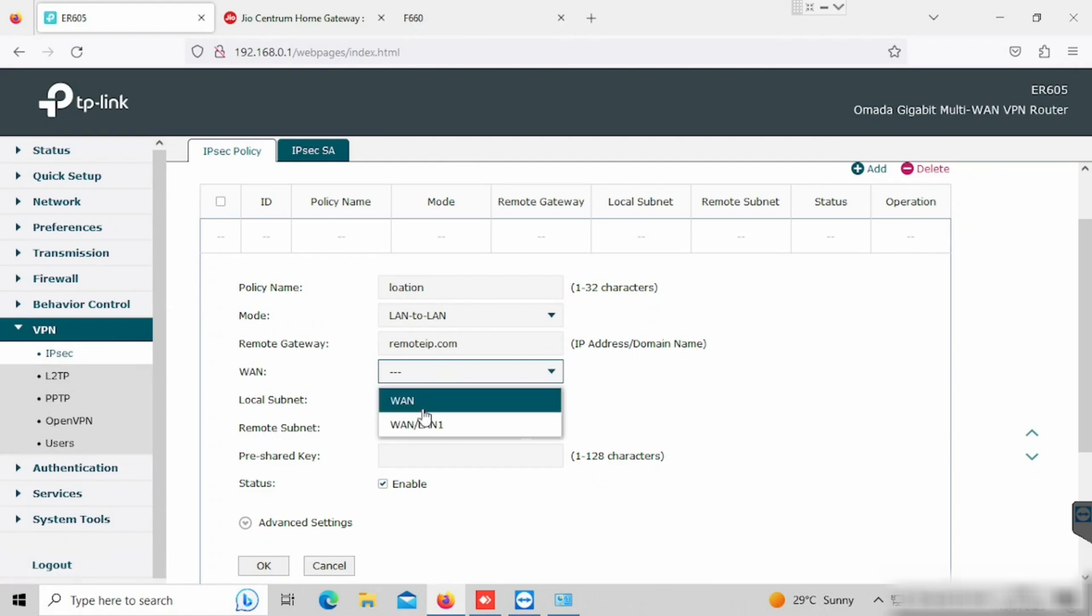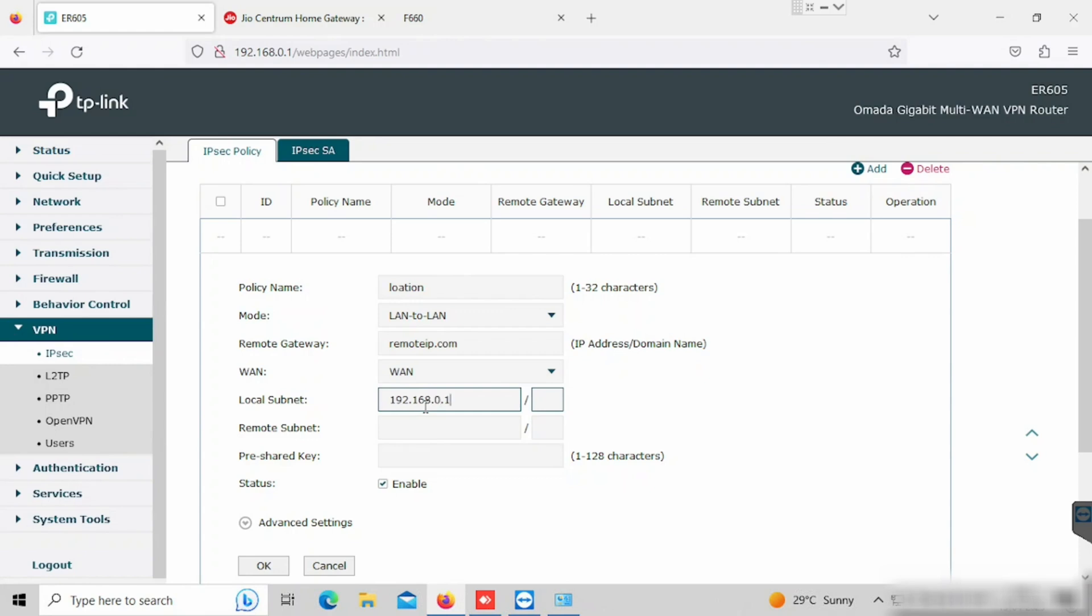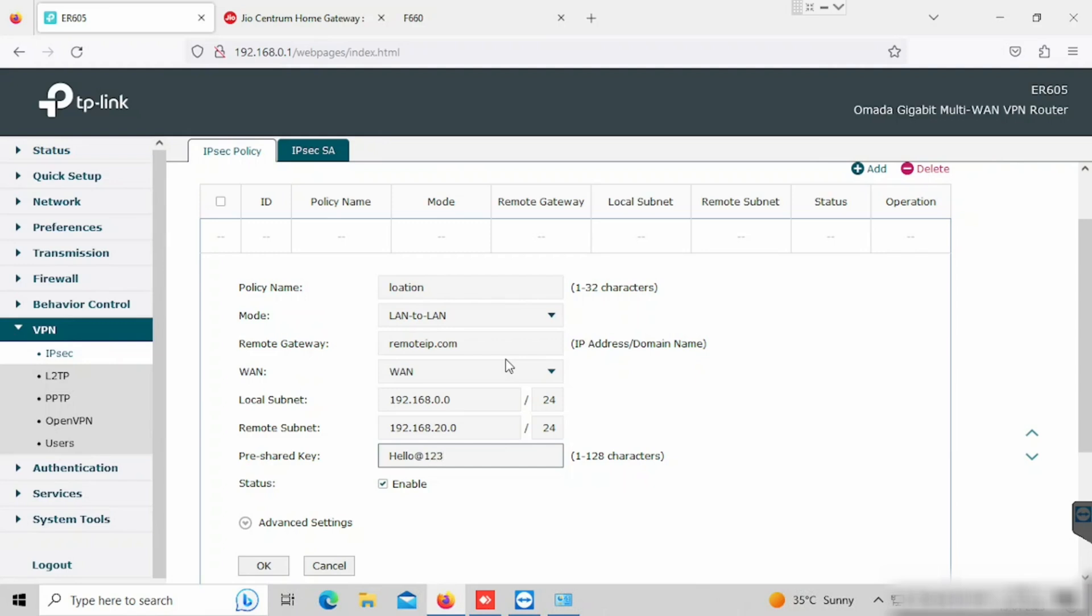And need to select the WAN. This device has two WAN options. So we need to select the WAN which we need to use for connecting the VPN. Then enter the local subnet and remote subnet. Then enter the pre-shared key. The pre-shared key will be same for both locations. Then press the OK button.